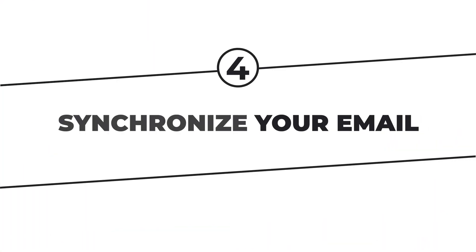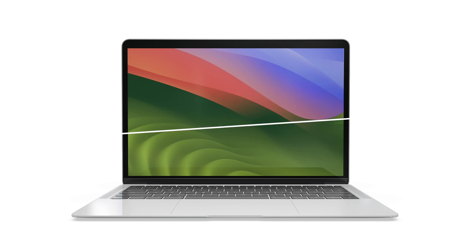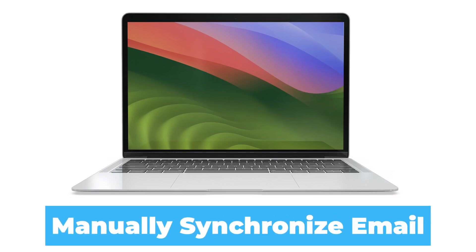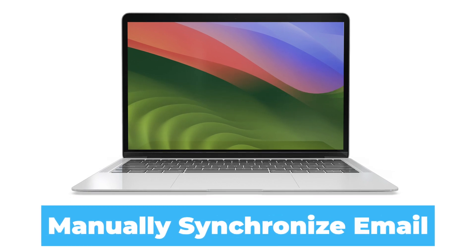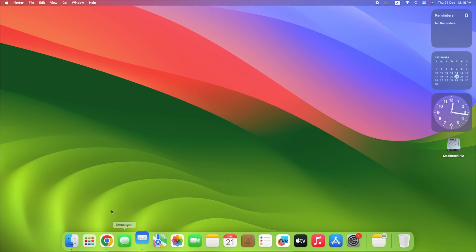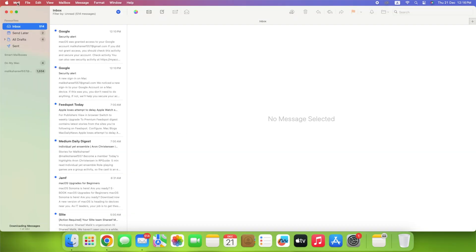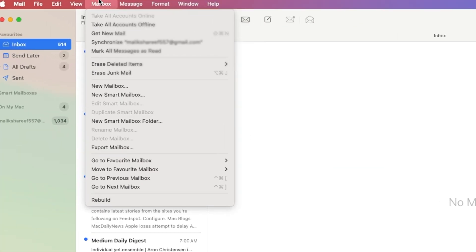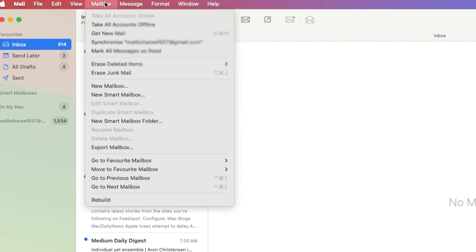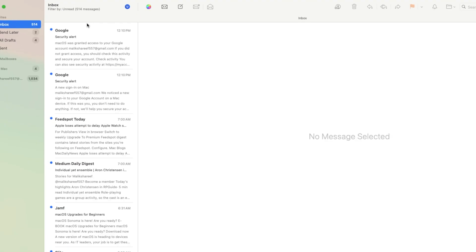While the Mail app is going to show you all of your mail as soon as you link your accounts, some emails may still be missing. If this is the case, you can manually synchronize your email as follows. Open Mail. Click Mailbox at the top of your screen. Select Synchronize All Accounts. Your Mac will handle the rest, and you should be able to see all of your mail at that point.